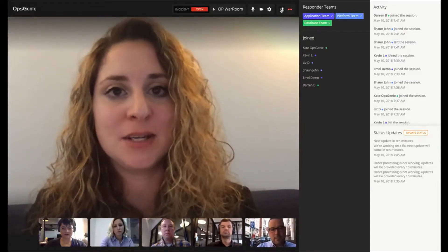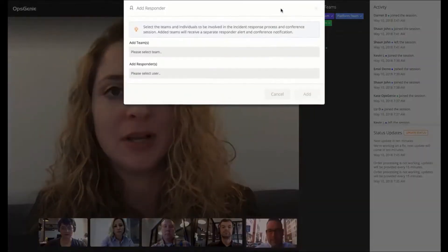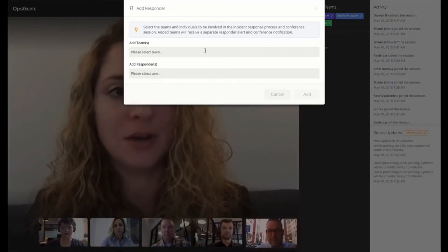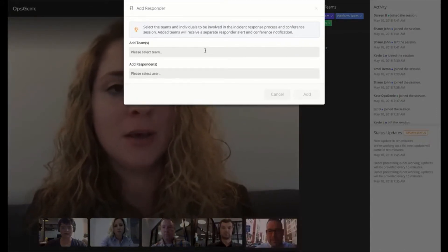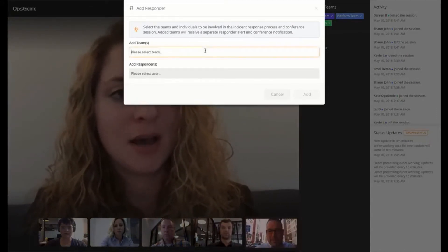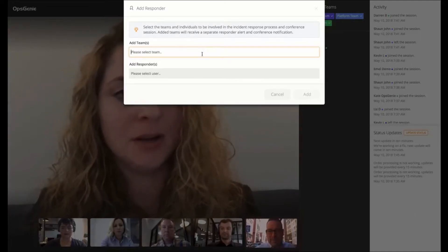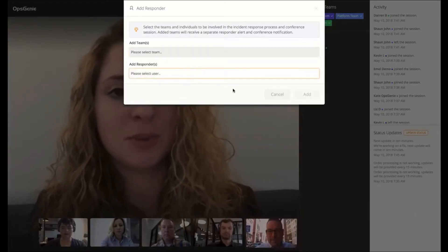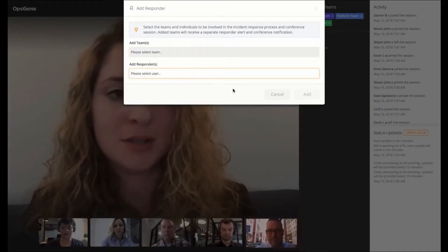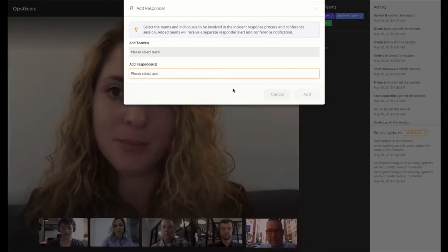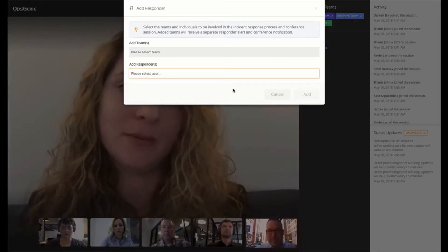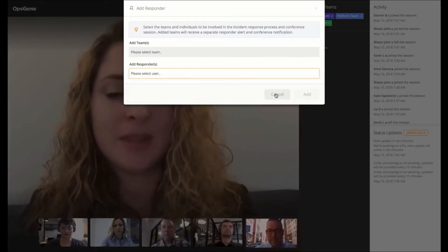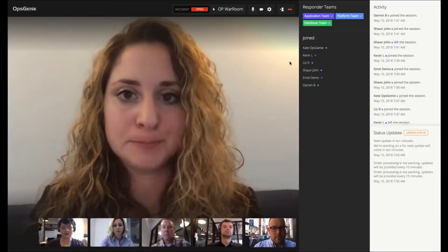If as the incident goes on we realize that we need to invite more people to the room that are not originally part of it, I can add teams directly from here and I can also add individual responders. So if we decide we need a specific person's help to get to the bottom of an incident, I can add them and they can join the room and they'll get notified.